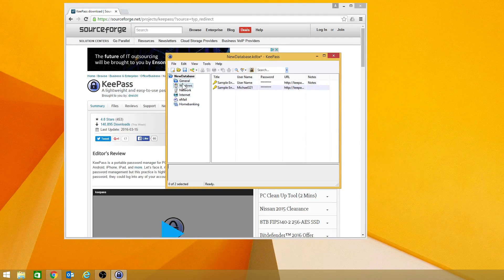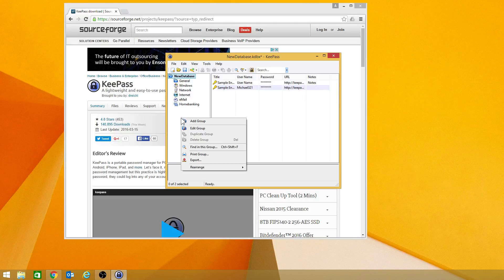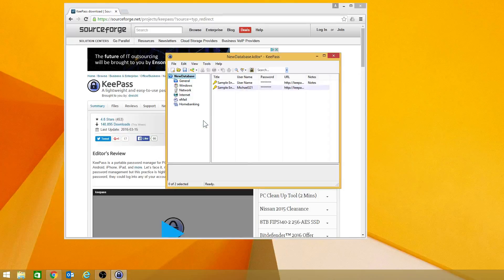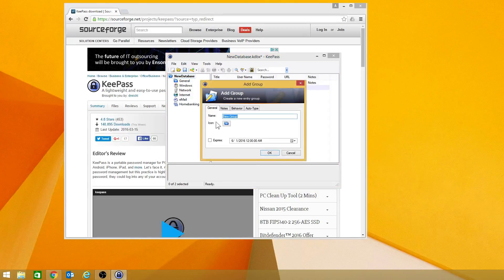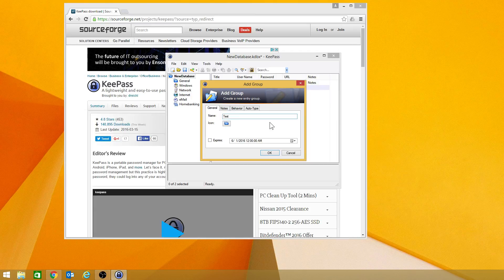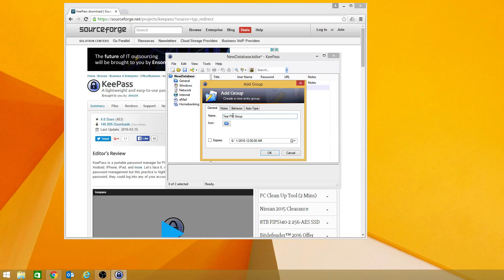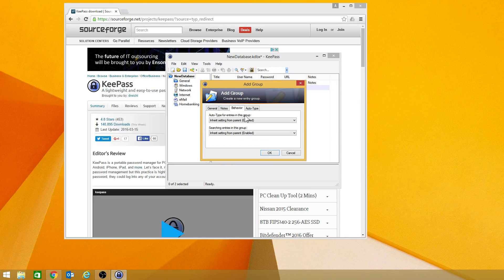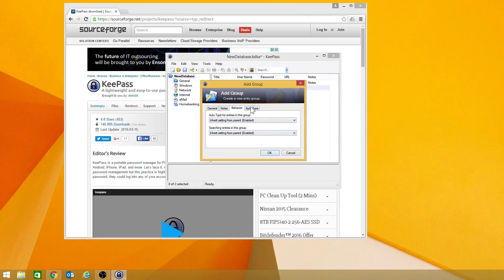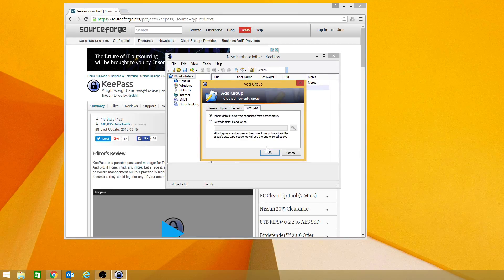And so if you're on the left-hand side here and you right-click, it's called a group. So I would say, add a group. And we're just going to call this a test password group. I'm not going to have it expire. I'm not going to put any special notes on it. I'm going to leave it all default.